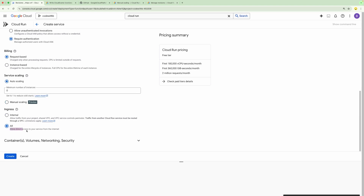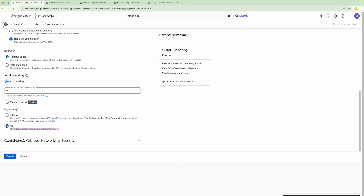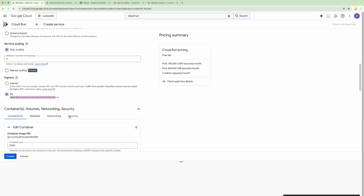We have the option to provide traffic control. If we want this API to be called from anywhere, we can select the option 'All'. If we want to restrict this API call from a specific project or from the VPC, or control it based on an external application load balancer, the request will be restricted accordingly. Right now we are going to select 'All'.